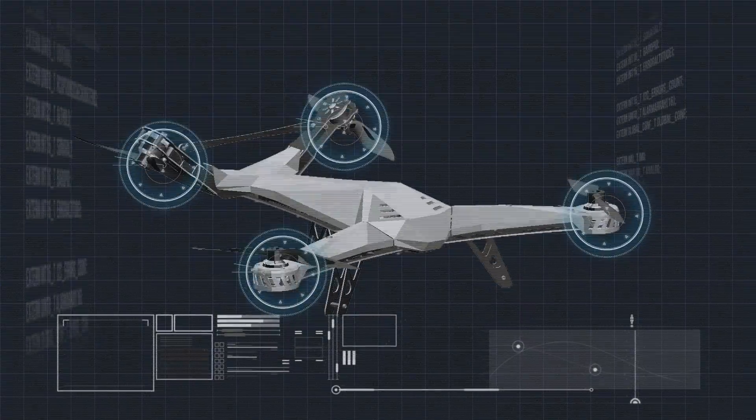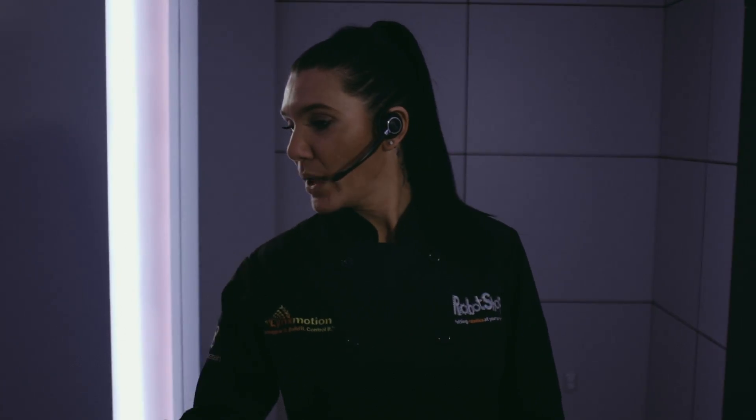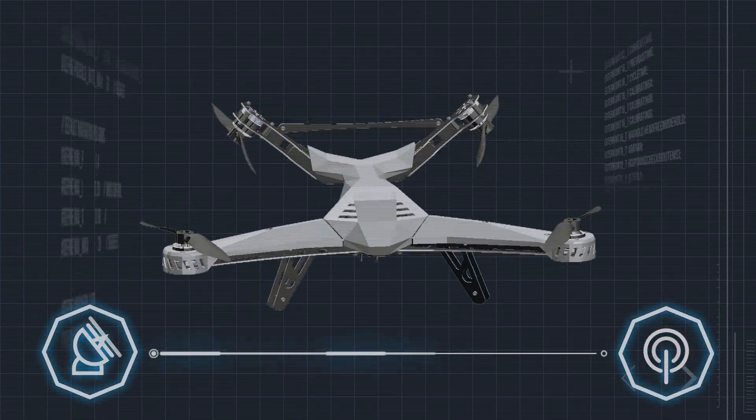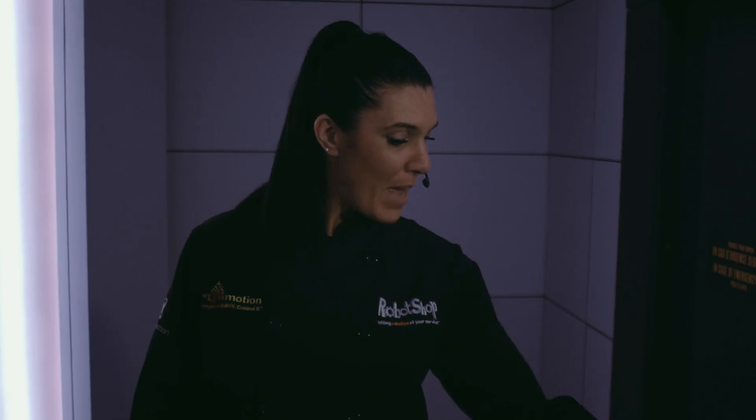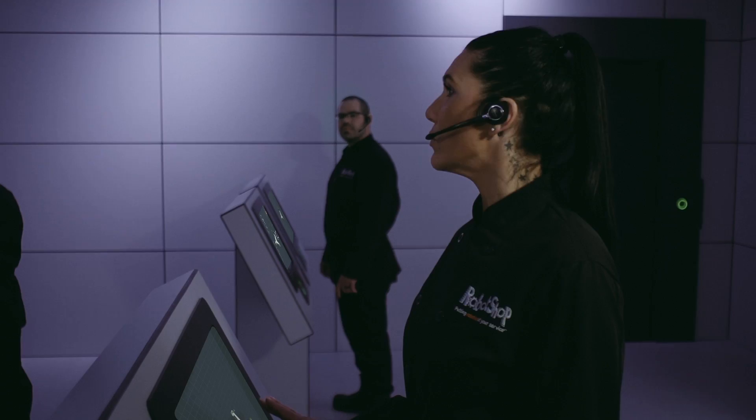Station 2, communications. All motors have been calibrated. Autonomous mode is online, no errors. Manual control enabled, we are good to go.